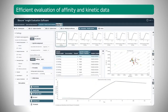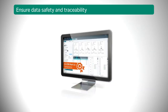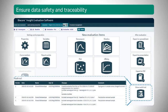Optional application-specific software extensions for screening, characterization, concentration, and potency determination expand the use of your system and enable you to explore different aspects of biomolecular interactions. A GXP software extension enables the use of Biacore systems in regulated environments.